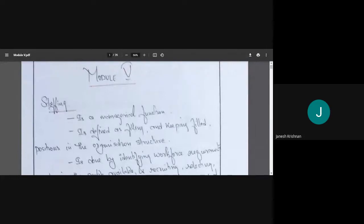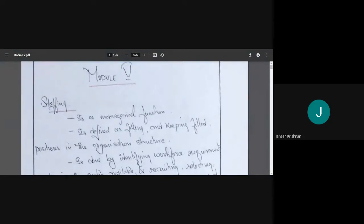In the first module, we learned about introduction to management — manager functions, manager roles, and goals. In the second module, we learned about ethics and how management theories evolved — McGregor's theory, Ouchi's theory, and others. In the third module, we learned about planning — how planning is done, the steps, and types of plans.